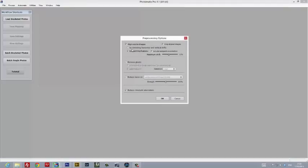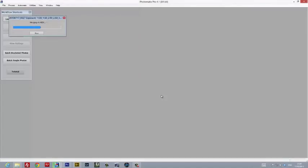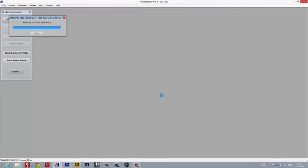When you hit OK, you're greeted with a couple of options. We don't need to align source images or remove ghosts because it's a single image that we've just created multiple components out of. I don't recommend using noise reduction at this stage, but I do recommend reducing any chromatic aberration. Once you hit OK, Photomatix will begin processing the image and loading it up in its interface.